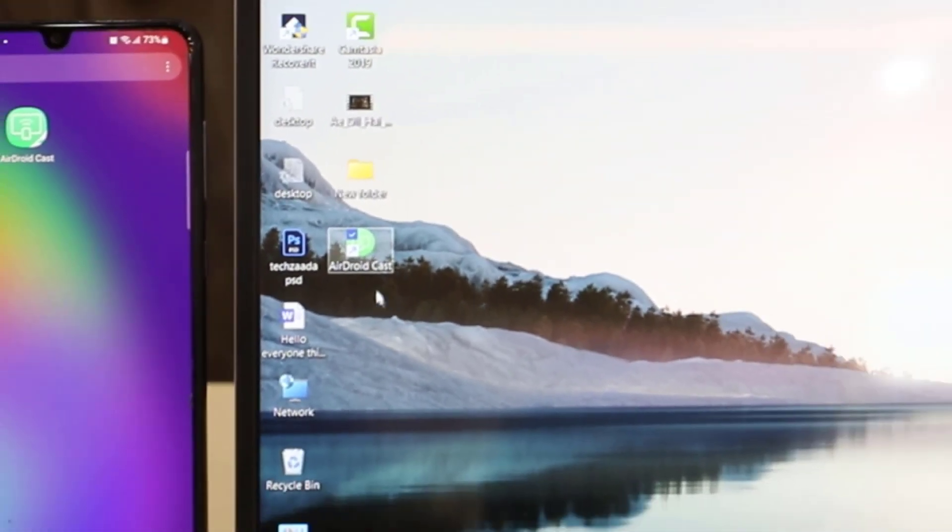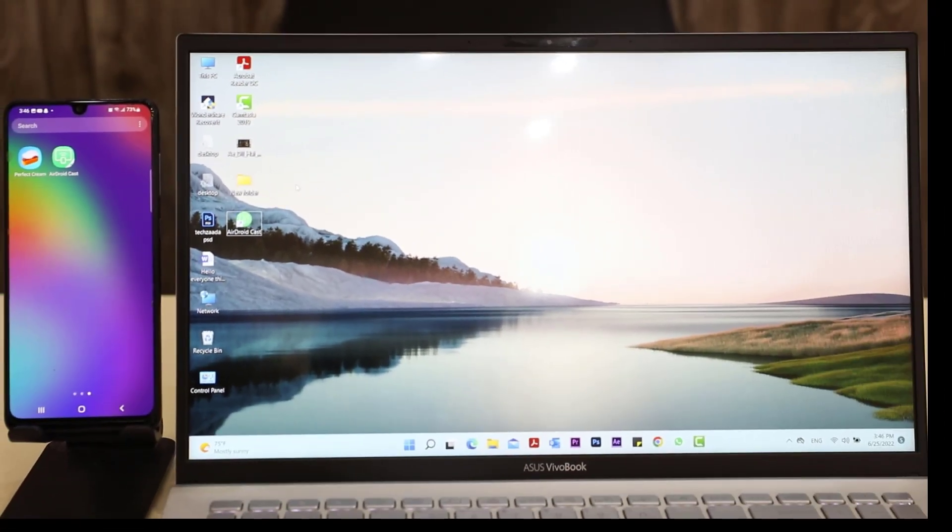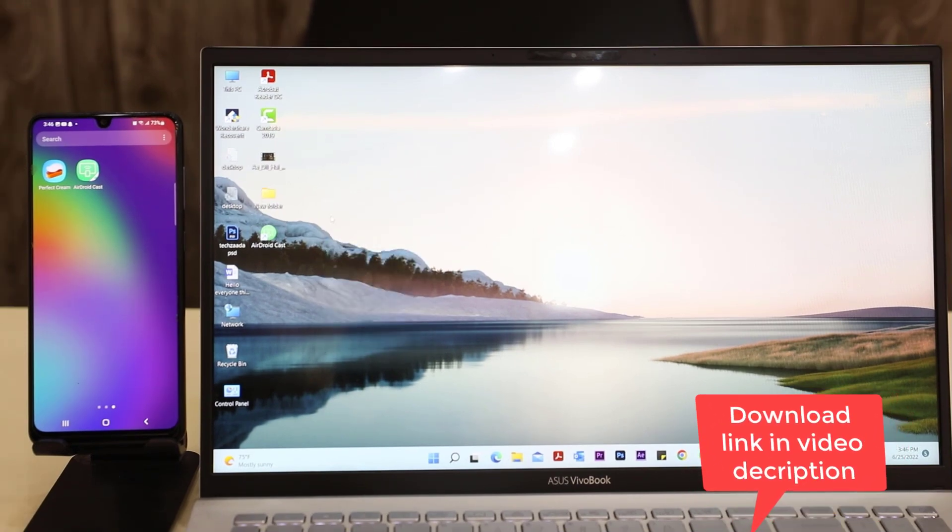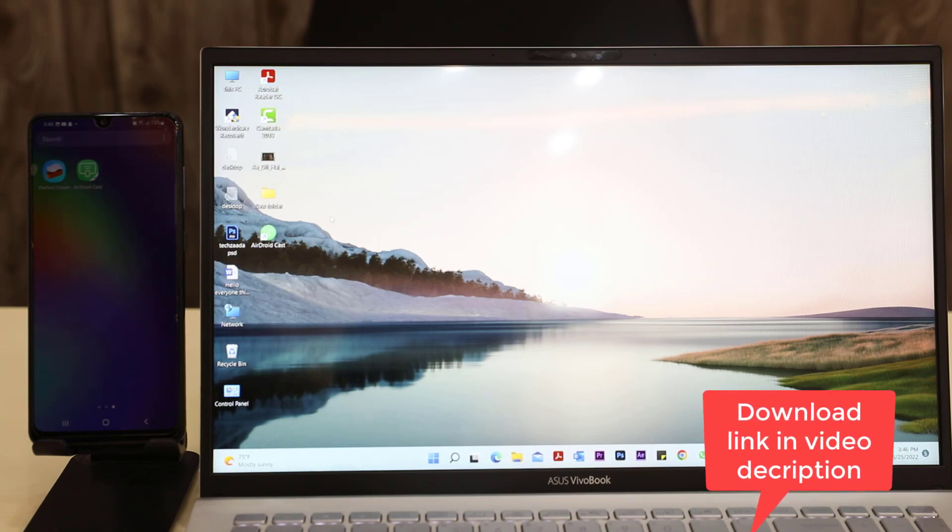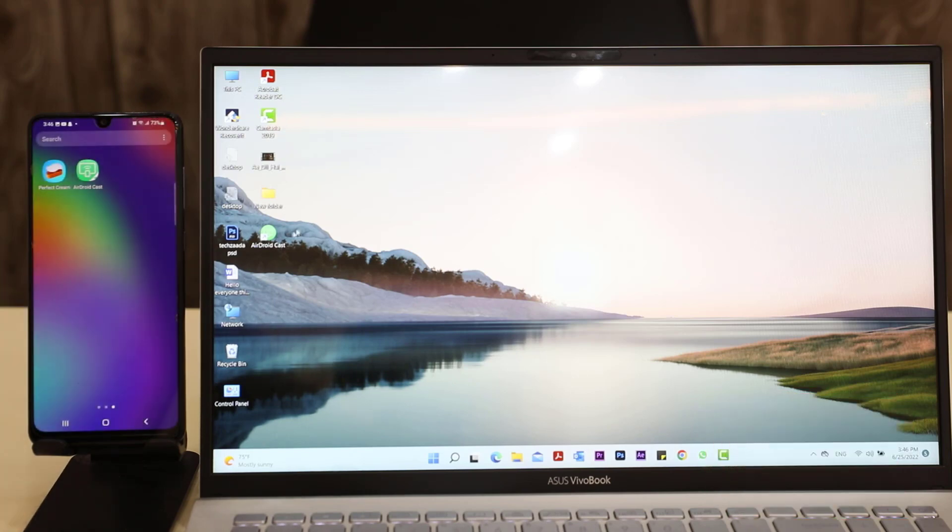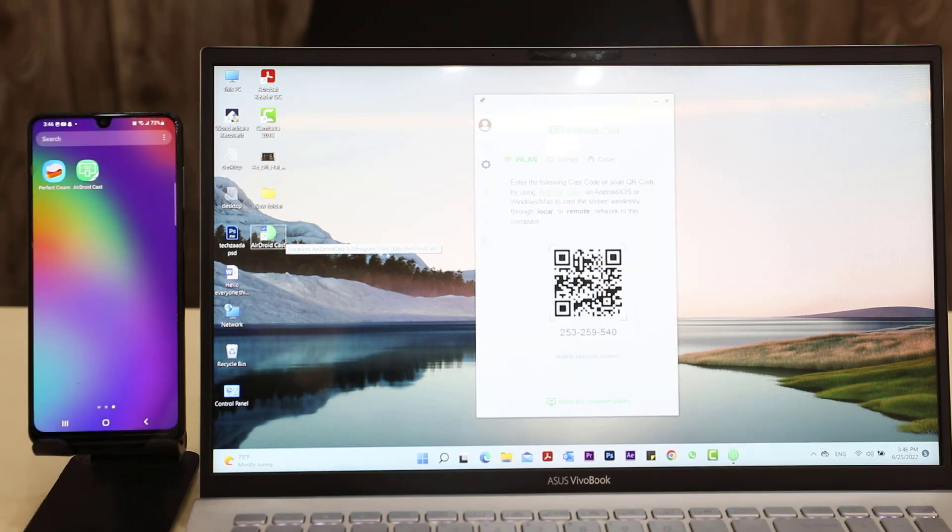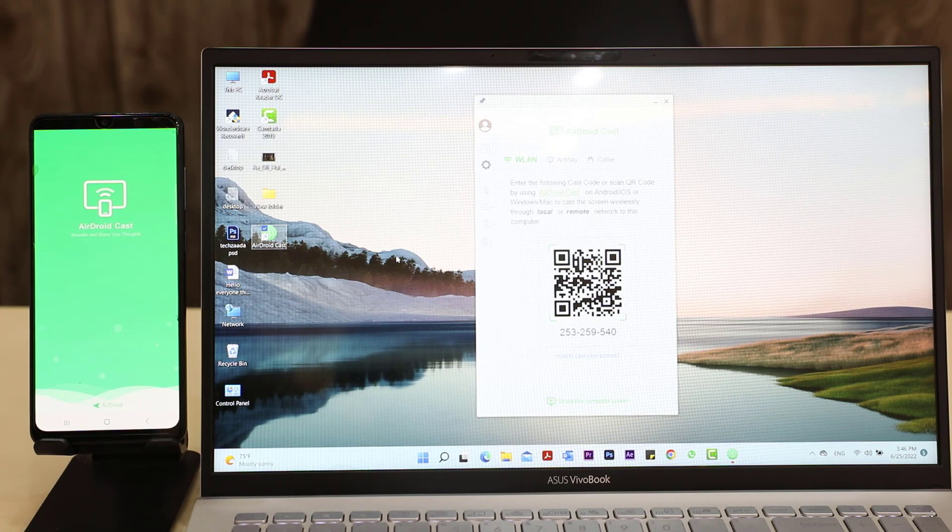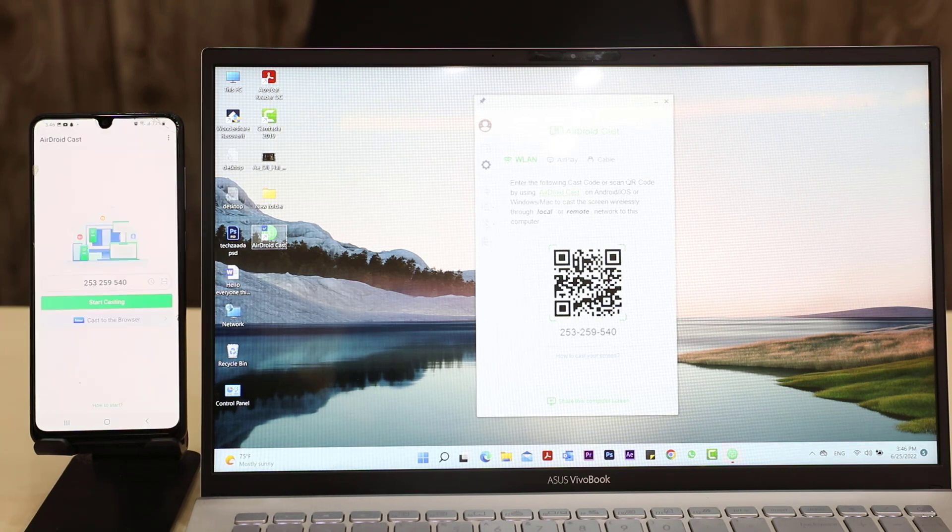As you can see, I have already downloaded and installed this application on my computer and you can find the download link of this application from the video description. So let's open this application and after that open this application on your phone.